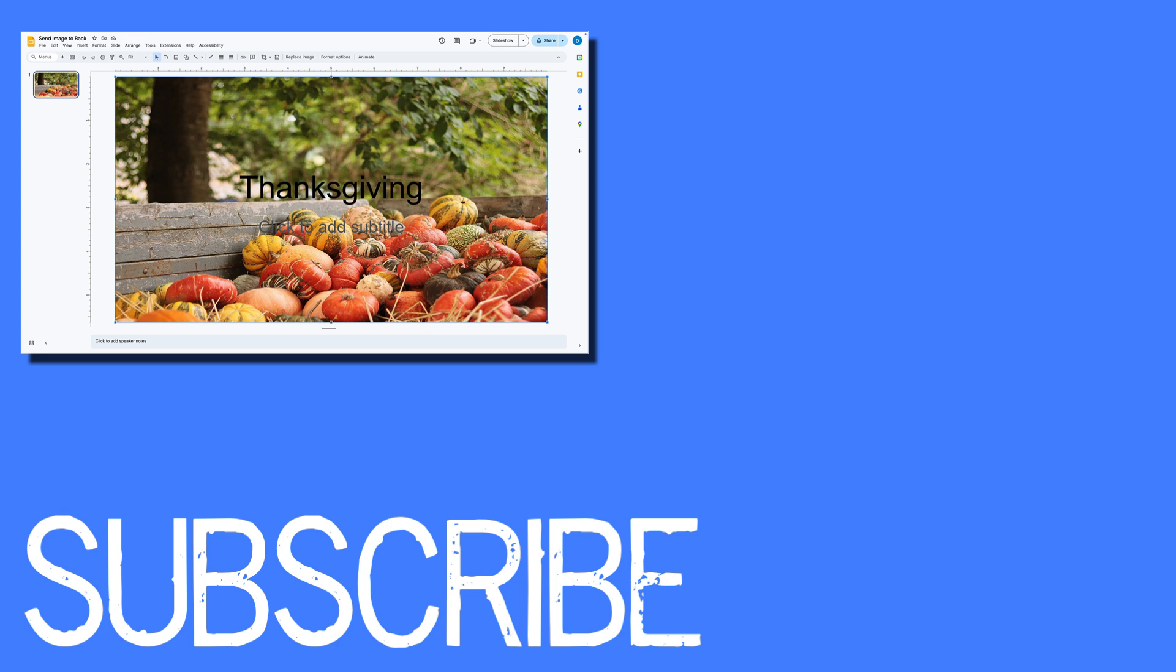If you found this video helpful please click that like button and subscribe to this channel to view more helpful videos in the future. Also please be sure to visit my website at therabbitpad.com.